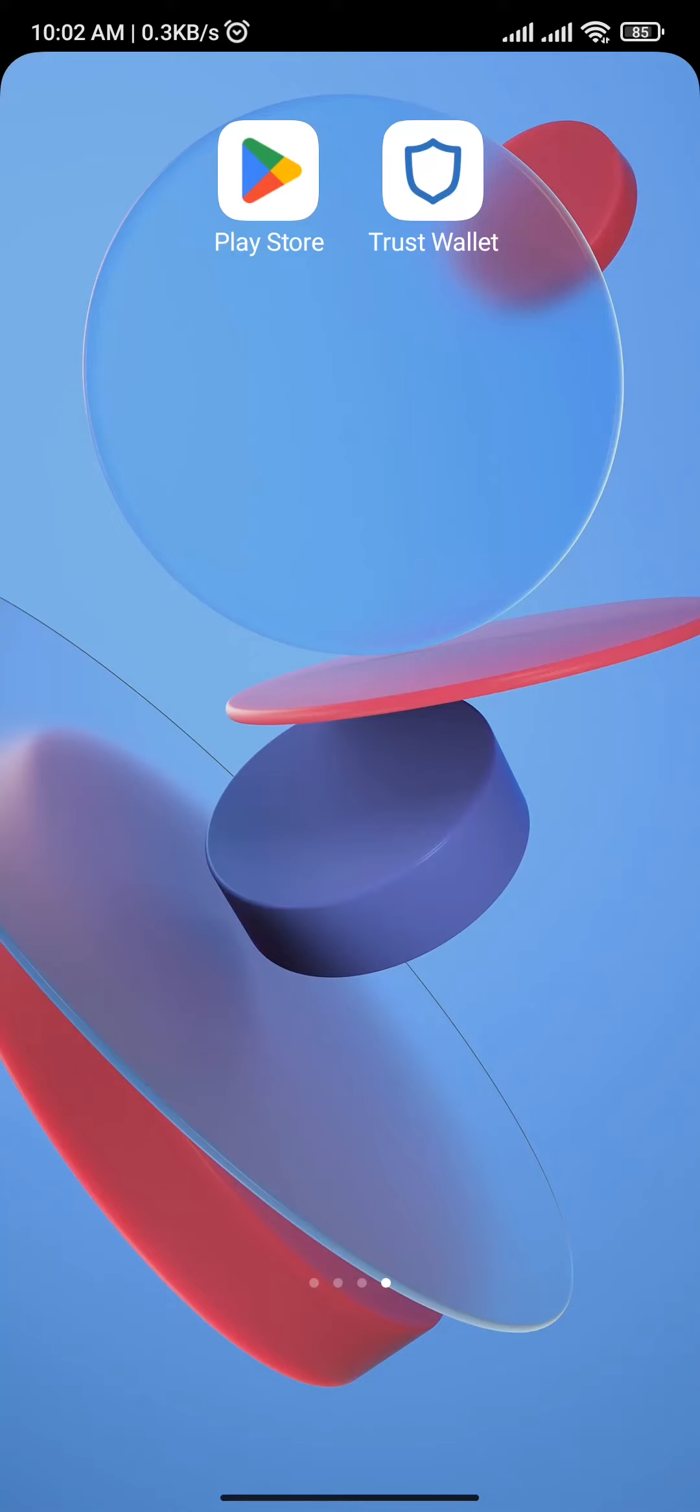Hey guys, welcome back to another episode on How to Crypto. In this video, I will show you how you can connect Trust Wallet to PancakeSwap. It's a really quick and easy video, so make sure to stick till the end.